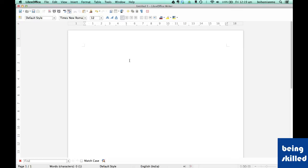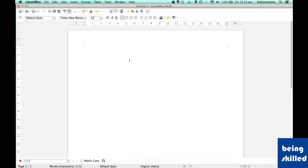Welcome to LibreOffice Writer's video tutorial series. In this video, we will discuss how to check the spellings of a word document and how to enable or disable the automatic spell checker.